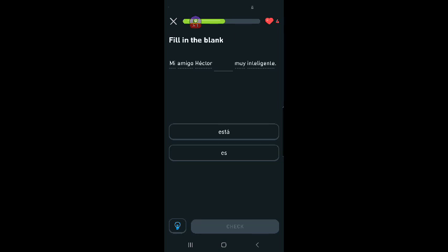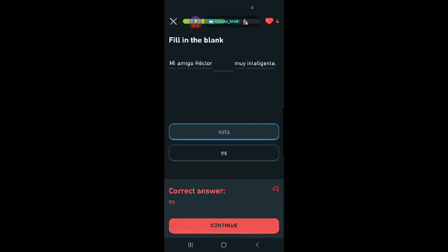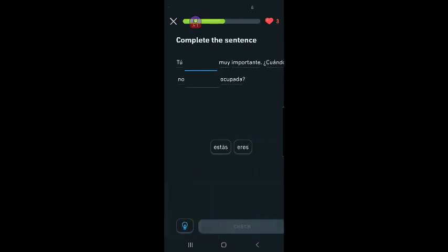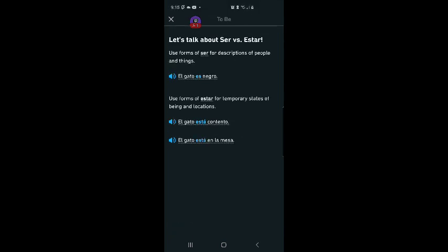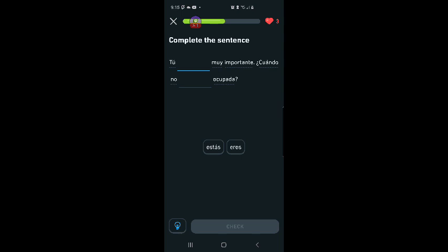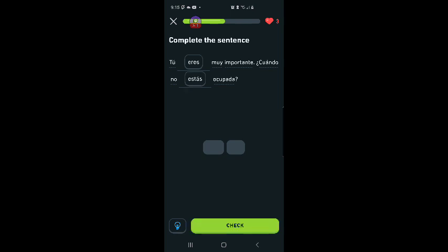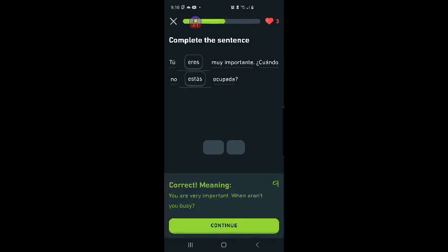Fill in the blank. Mi amigo Héctor está muy inteligente. Tu blank muy importante. You. Tu eres muy importante. That's the ser form. Let's check. Every time I don't check I get it wrong. So I'm going to keep checking until I get it right. If you are important that's a description and it's also not temporary. So it's going to be the ser form. Tu eres muy importante. Cuando no estás ocupado. When aren't you busy? You are important. When aren't you busy? I got it right.